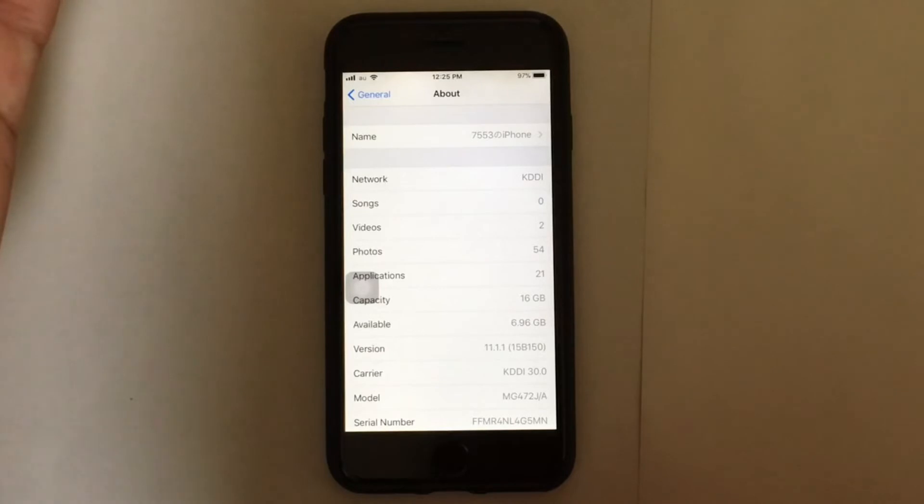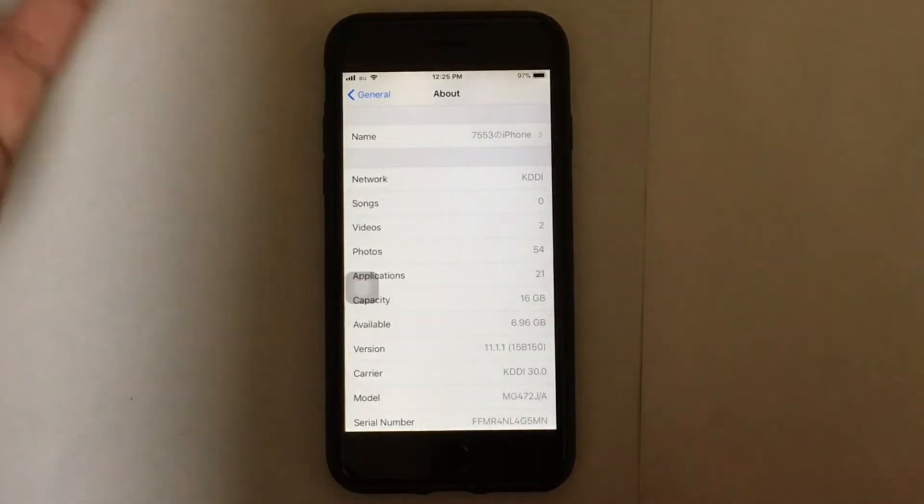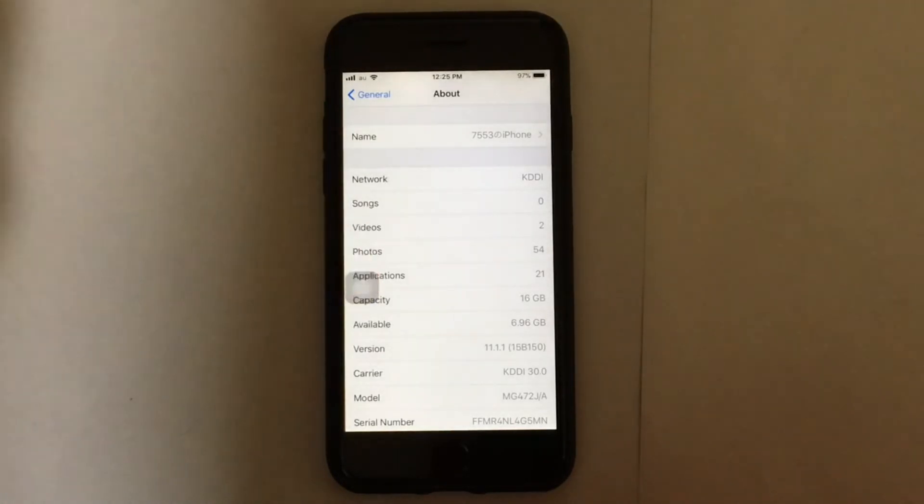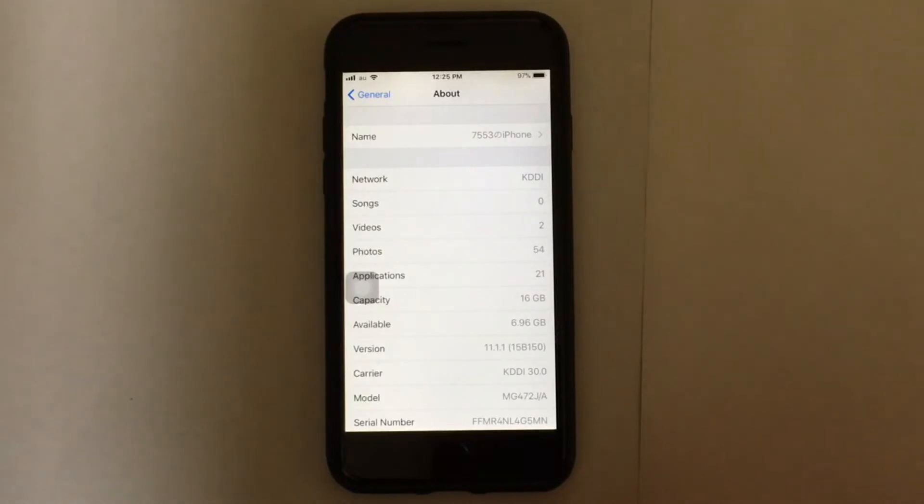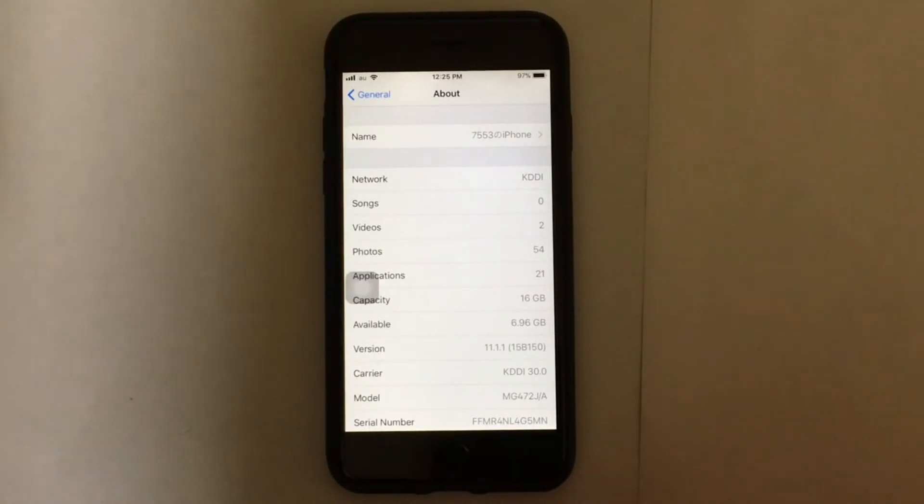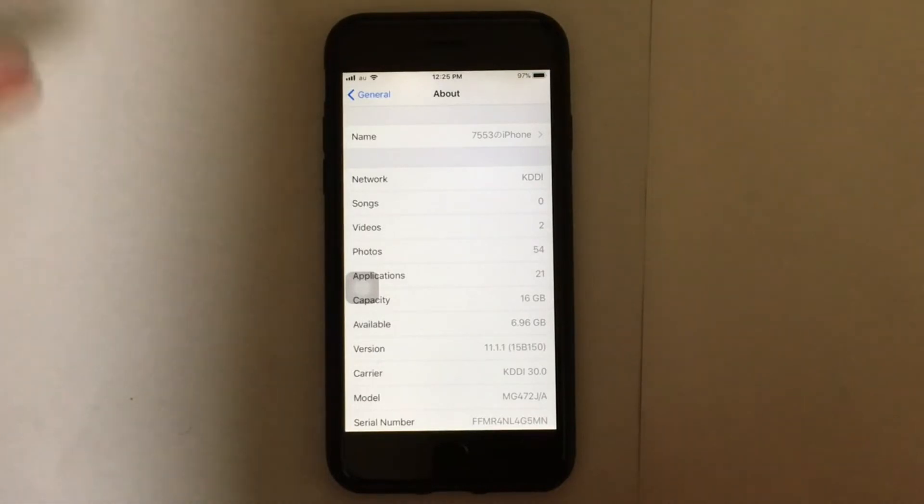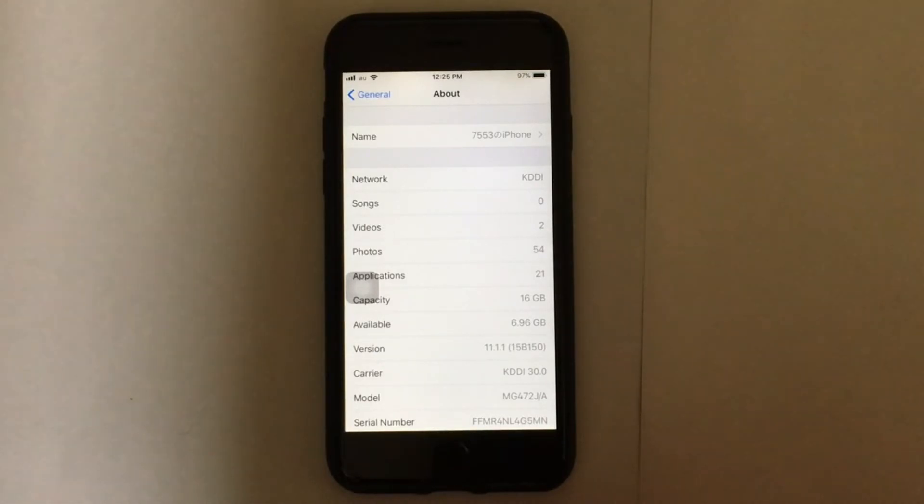If there is any update available, you will get the option to update it. You can see the version of the carrier settings next to your carrier. When you insert a new SIM card into your phone, you need to download the carrier settings for your new carrier and it will be downloaded automatically. You don't need to do anything, but just go to About and if there is any update available you'll get the option to update it.